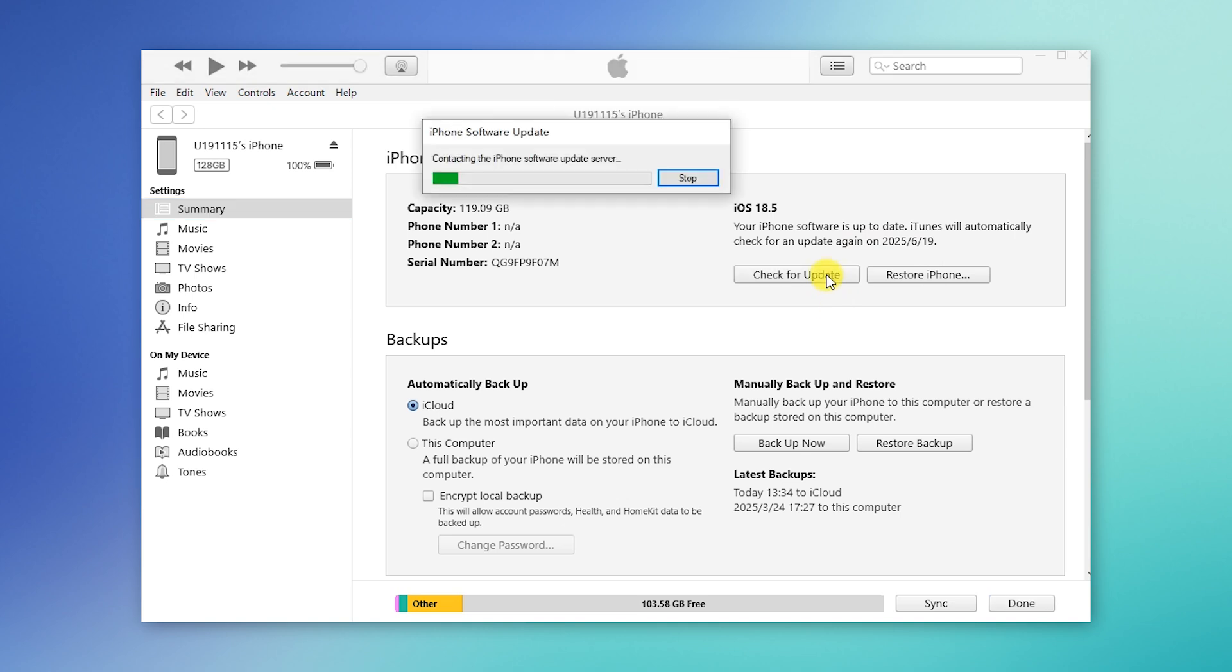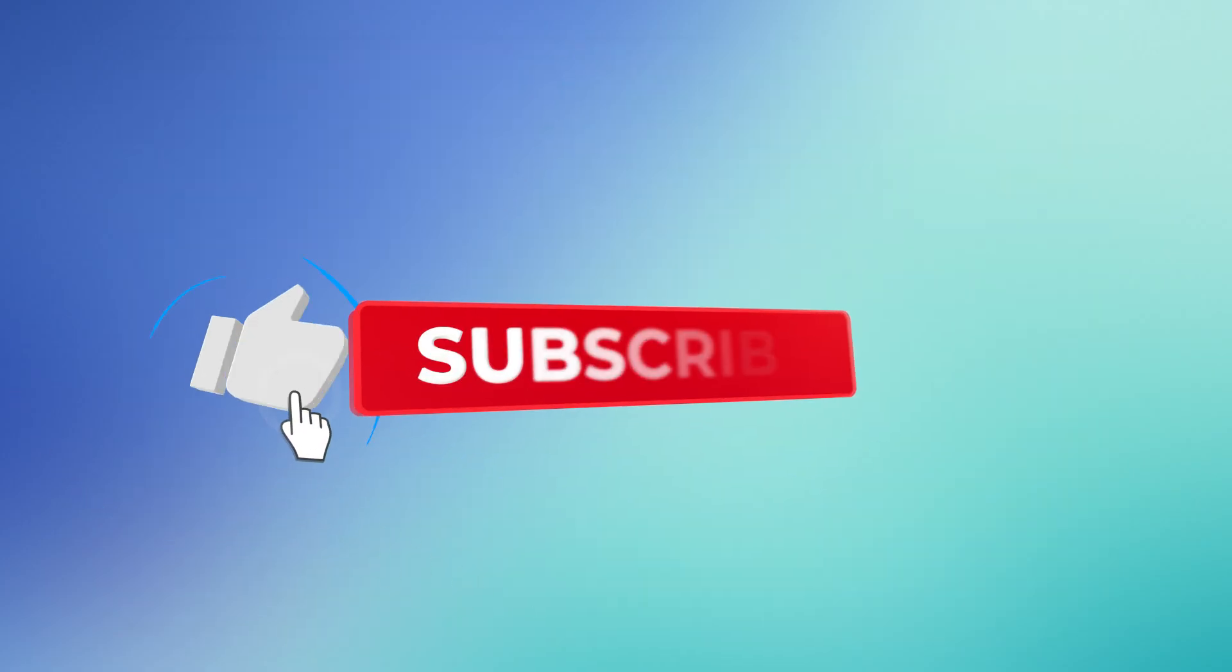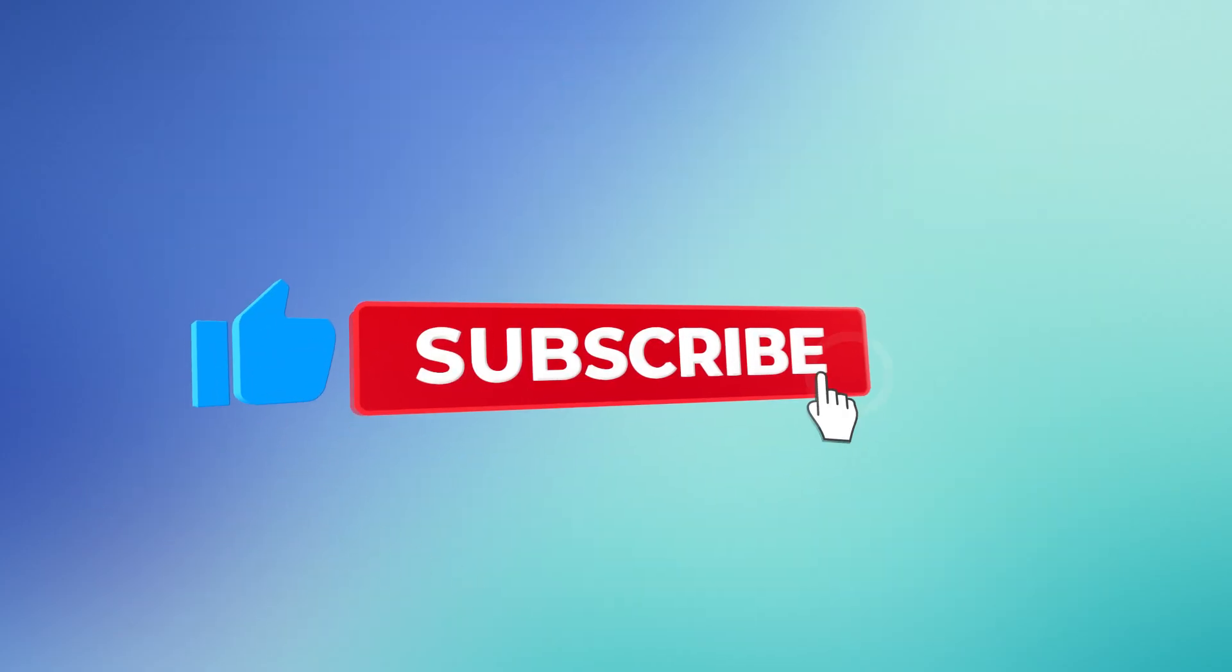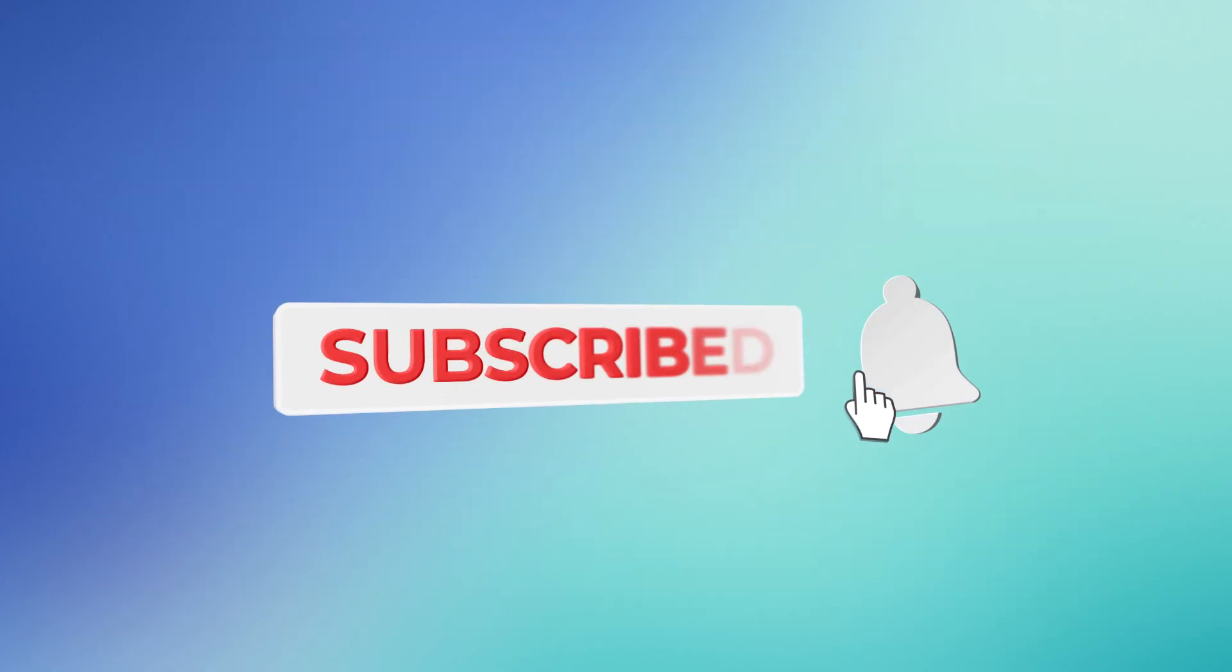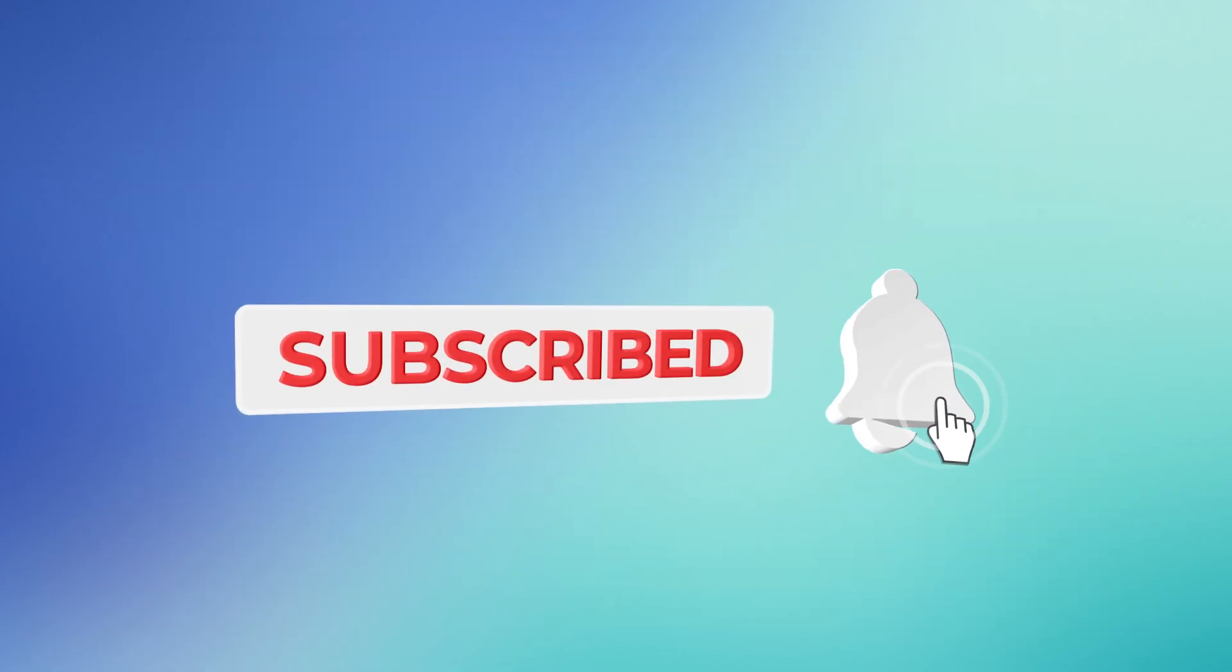And that's it. Don't forget to like this video and subscribe for more iPhone tips.